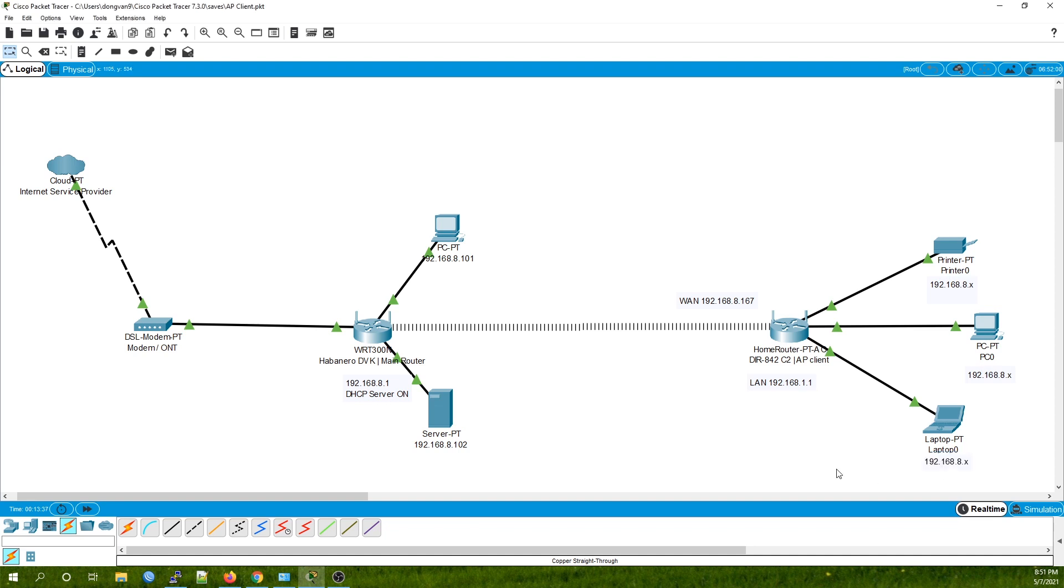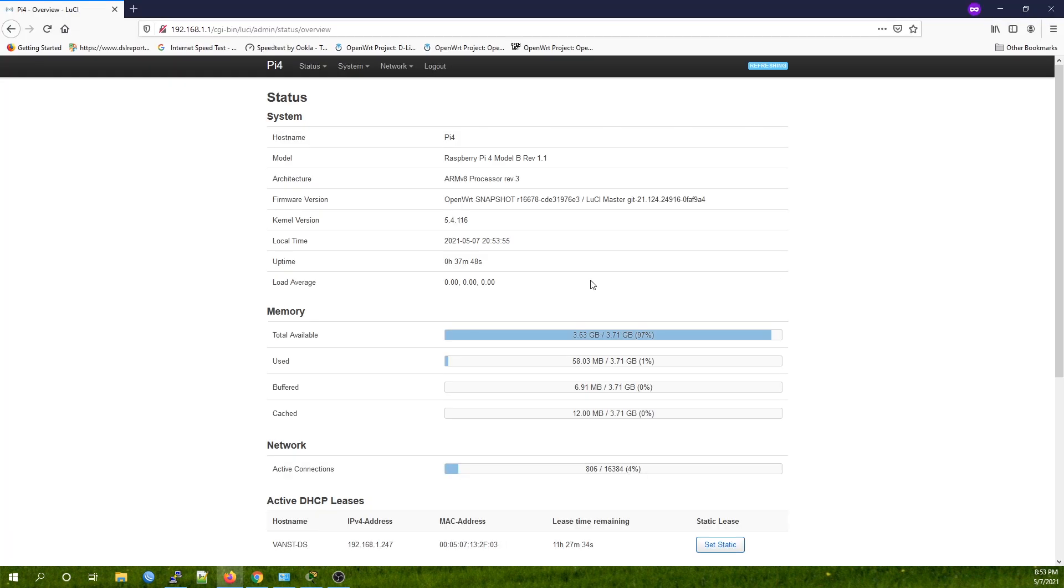This is our OpenWRT router, the Raspberry Pi 4. In order to configure the WiFi bridge, we're going to need two packages.